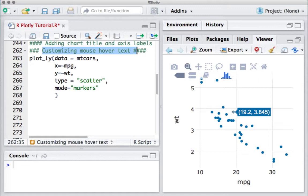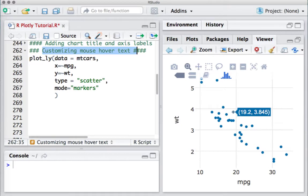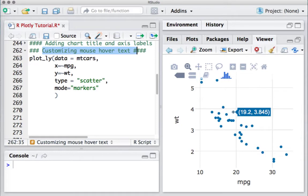However, if I want to customize the way the hover text is showing up, say for instance I want the text to appear as miles per gallon colon 19.2, and in the next line I would like to say weight colon 3.845.